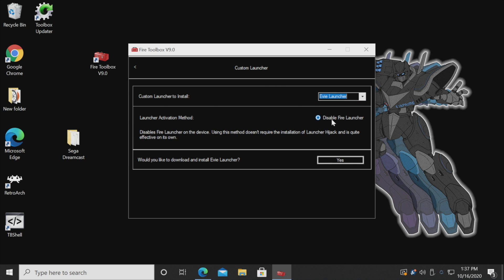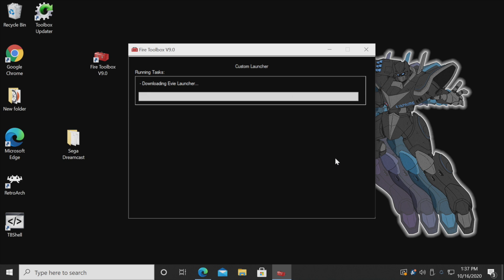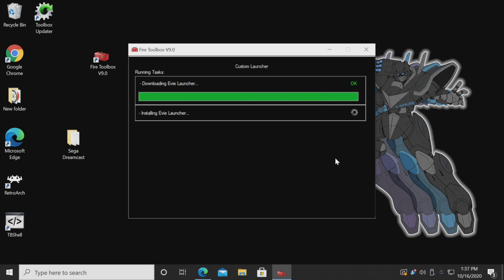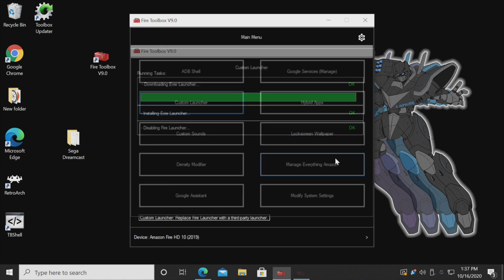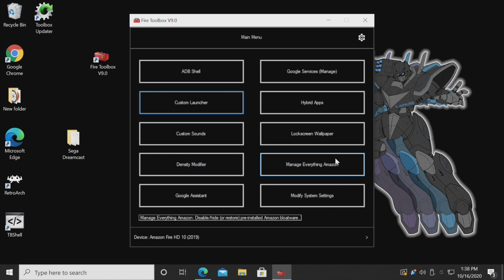I do want to leave this checked — I want that Fire launcher disabled — and we'll choose Yes. It's going to download the Eevee Launcher and install it to our Fire tablet. It'll automatically come back to the Fire Toolbox main menu, and that's really all I usually do.